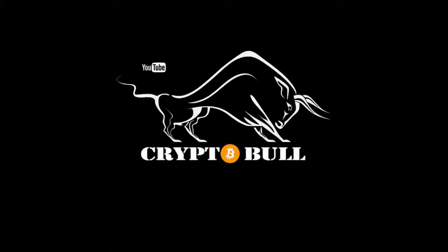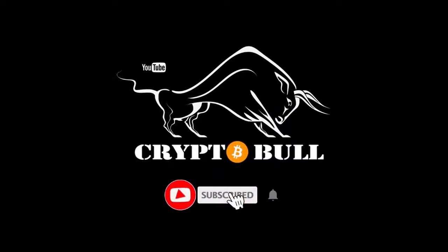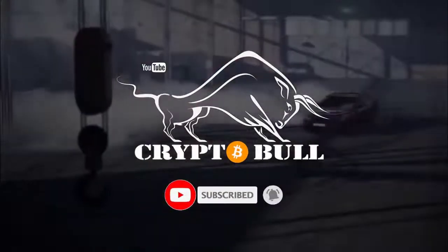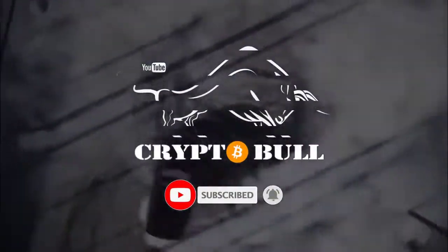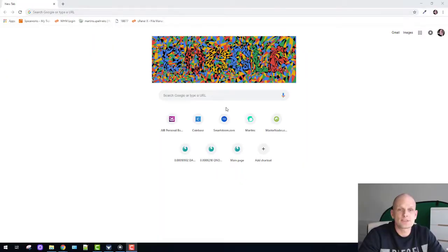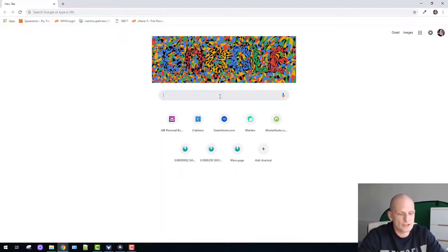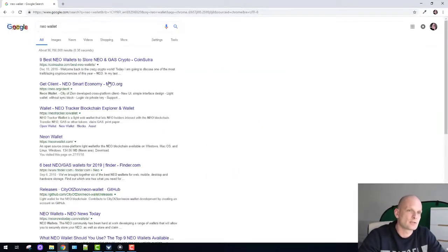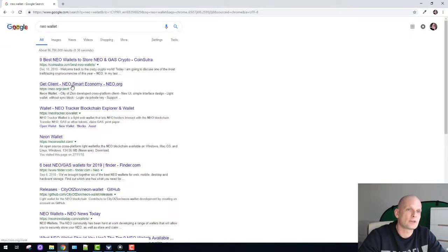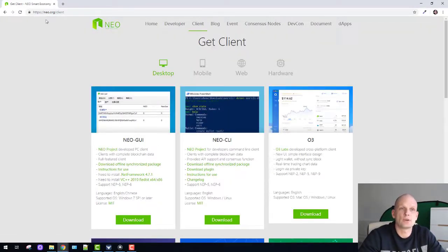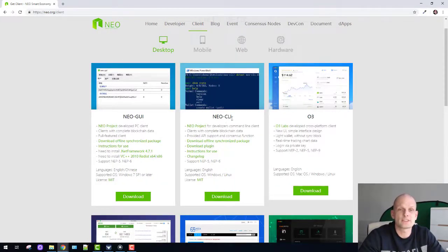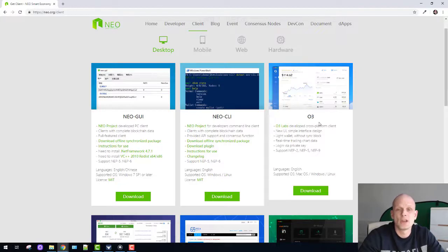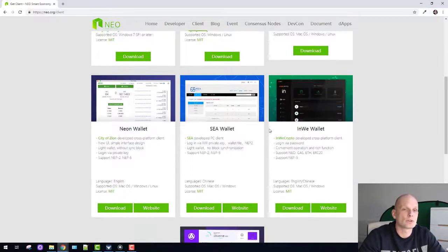First thing we need to do is search for NEO wallet. Here we have the NEO site and NEO client. If you're on the NEO.org website, we have NEO graphical user interface and CLI or command line interface, but these are not the wallets we need.